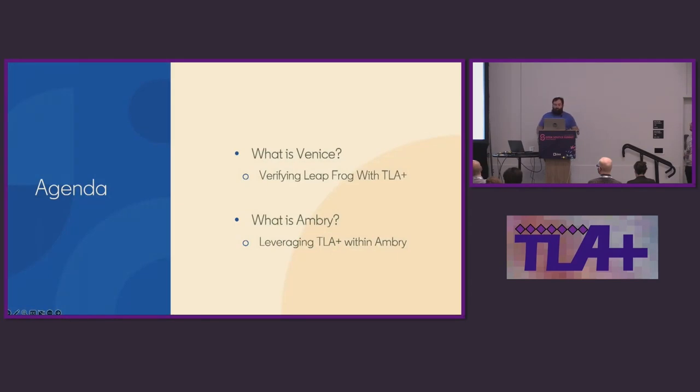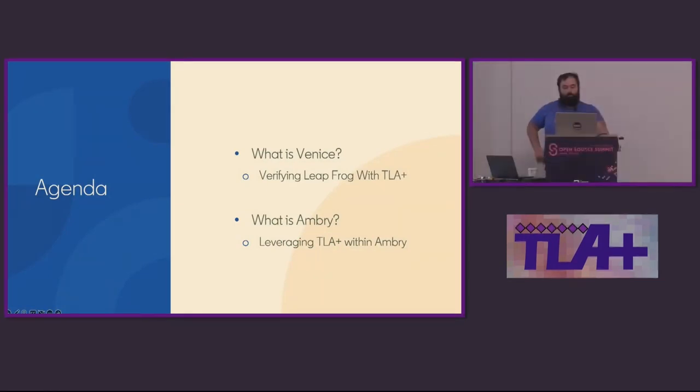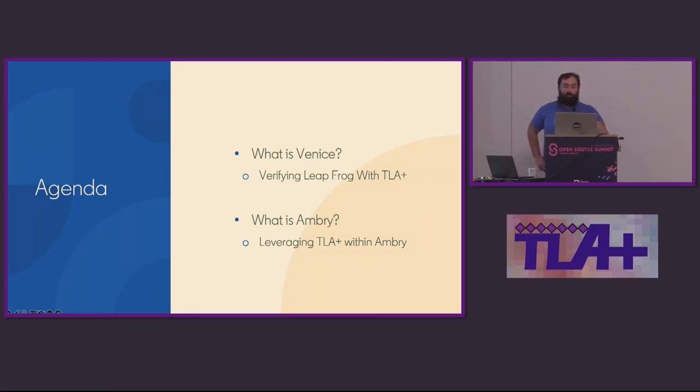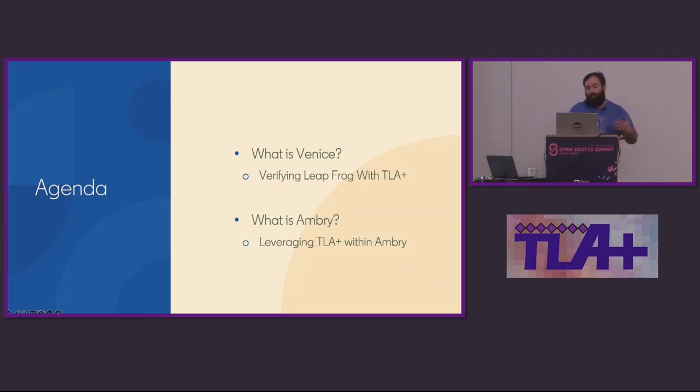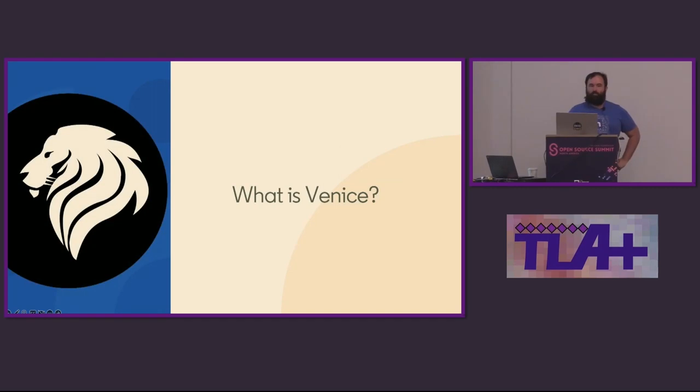We're going to break this talk up into four main parts. For the first half of this talk, I'll walk through Venice and what problems it solves and then move on to how we have used TLA Plus in Venice by doing some spec-driven development on an algorithm we call LeapFrog. Afterwards, Ankur will close out this talk by presenting Ambry and what components within Ambry we have modeled using TLA Plus and what it's taught us. Let's dive into it.